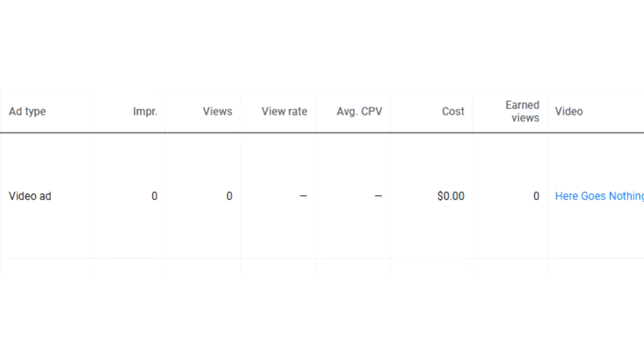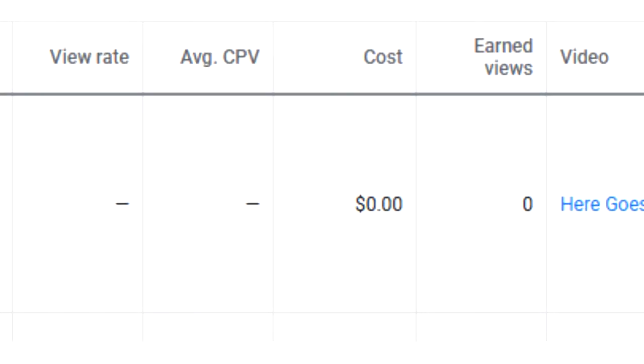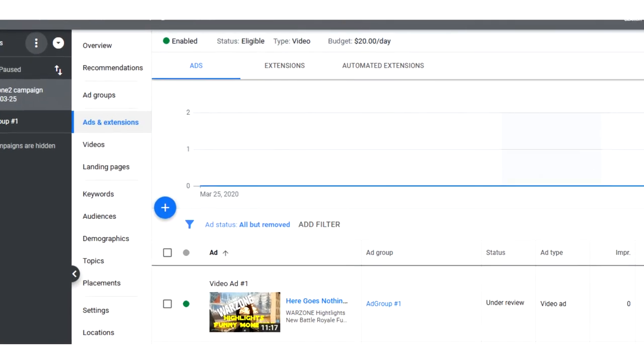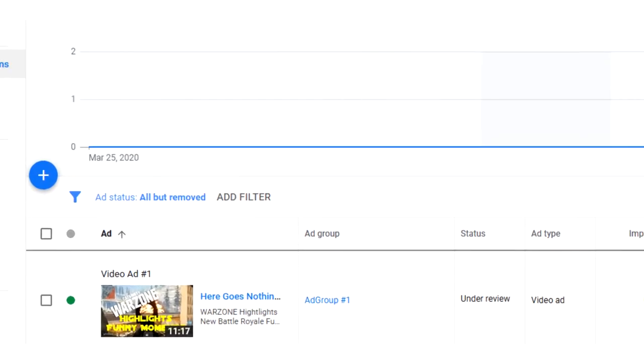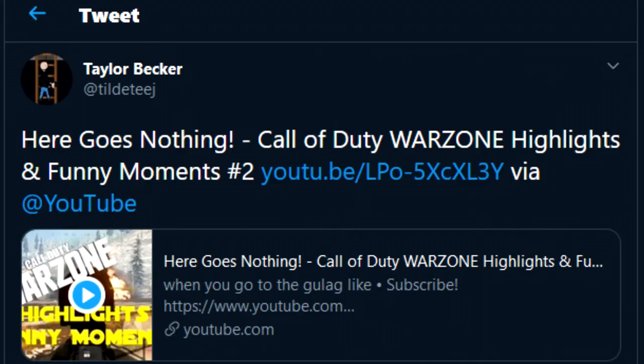Well, the YouTube promotion has cost me a total of $0 and gained me no views. That's because the ad is still under review. Yep, after a week, the ad is still under review. I wish I could say the same about the Twitter promotion.